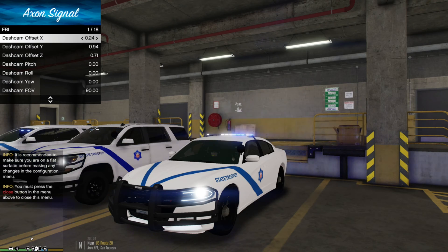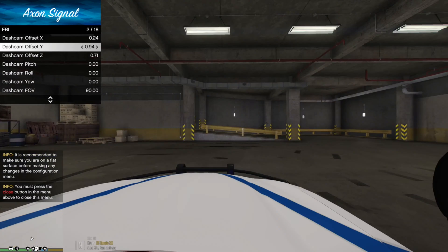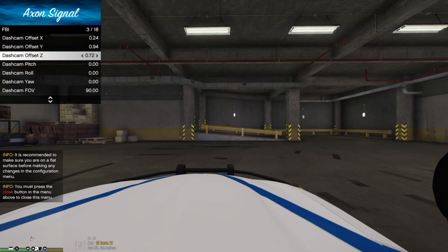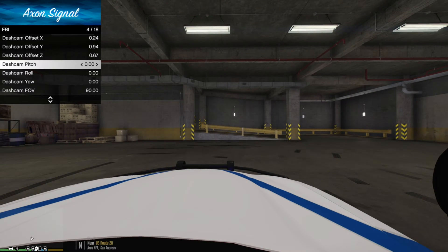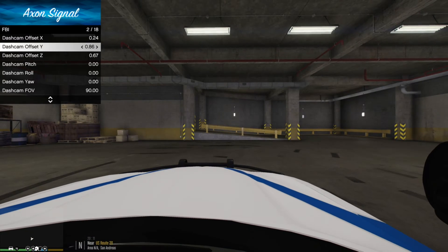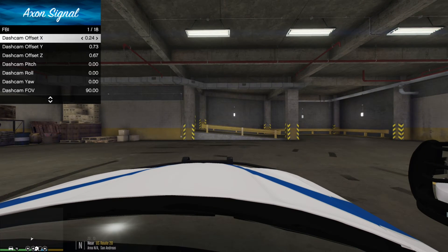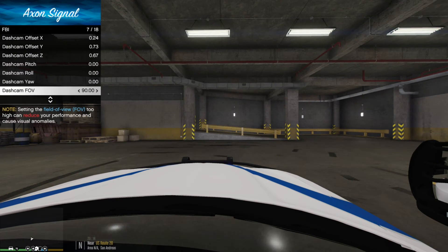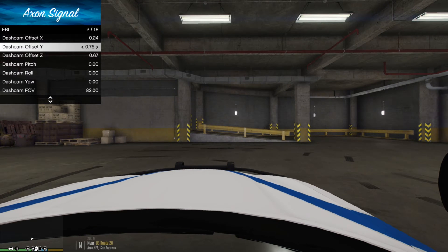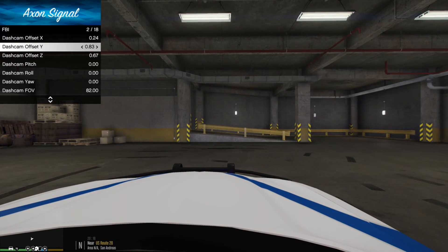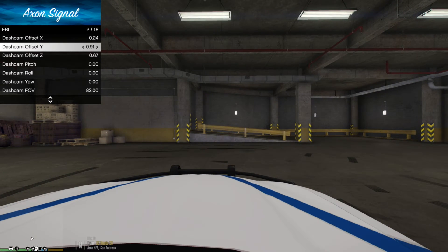The dash cam won't show unless you scroll down one step. Once you do, you can set the dash cam position however you like — really low, really high, or even backwards. You also have a field of view setting to adjust. I usually position mine about right here. Do not hit Backspace — just adjust it to where you want it.